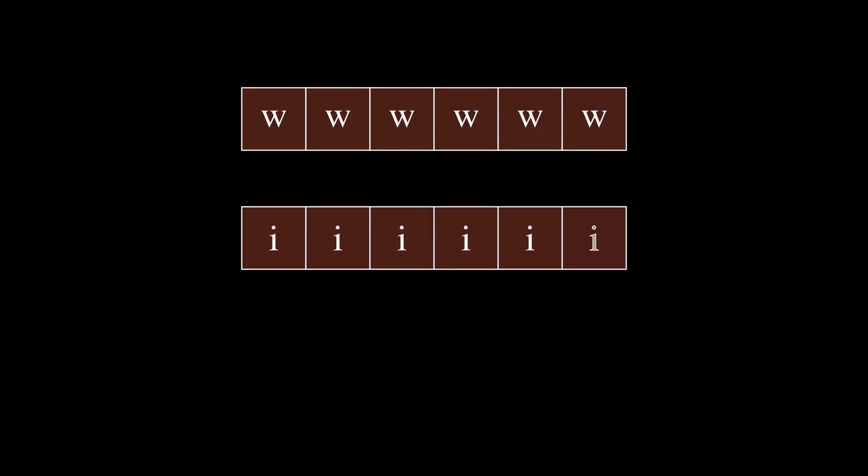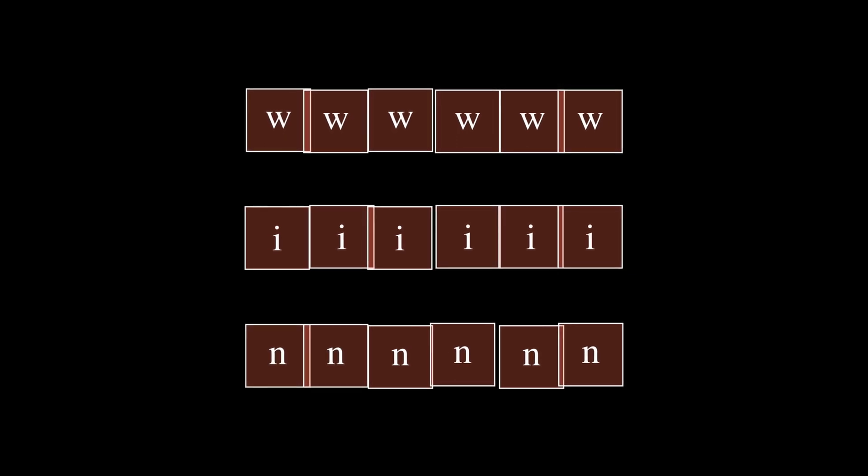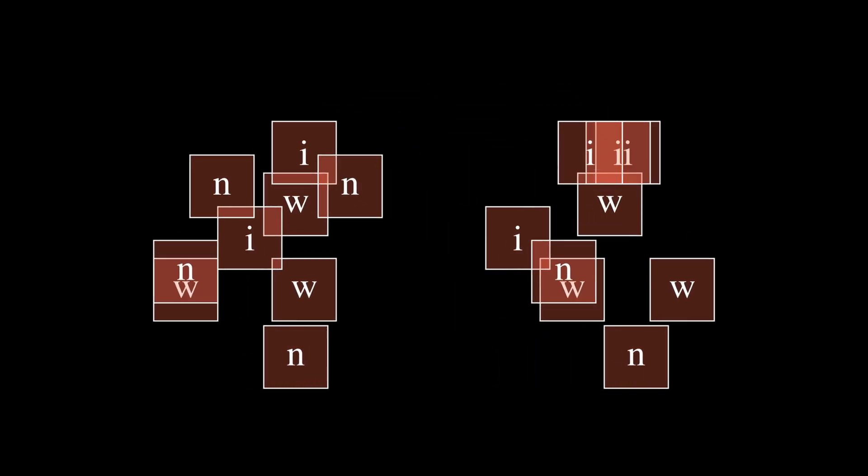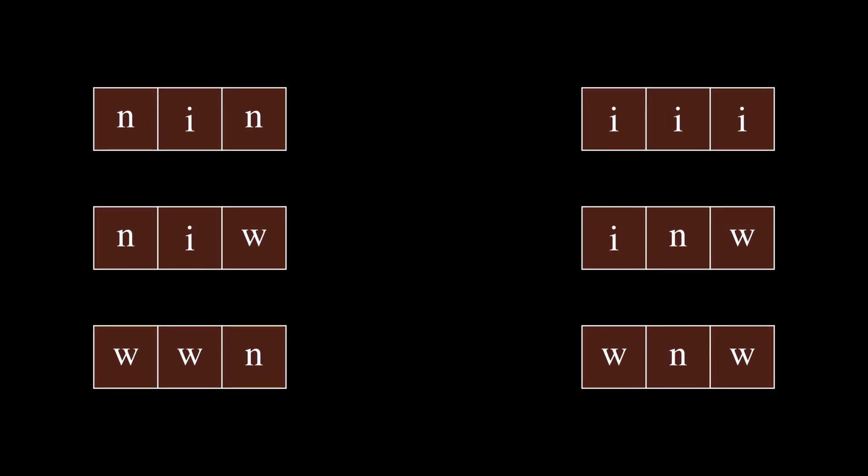Hey guys, this is the problem Letter Exchange from today's contest. The problem starts off with there being three N letters, which are N Ws, N Is, and N Ns. These are distributed amongst N people, such that each person has exactly three letters, which do not have to be distinct.